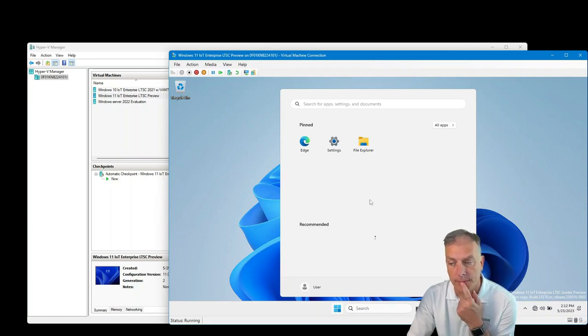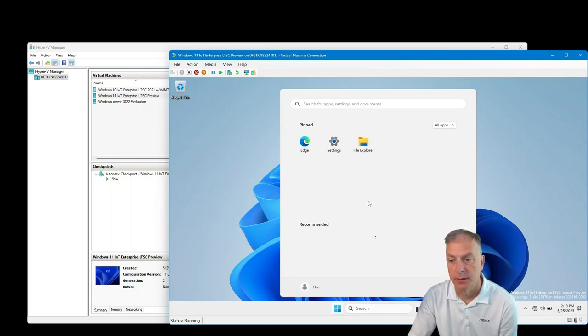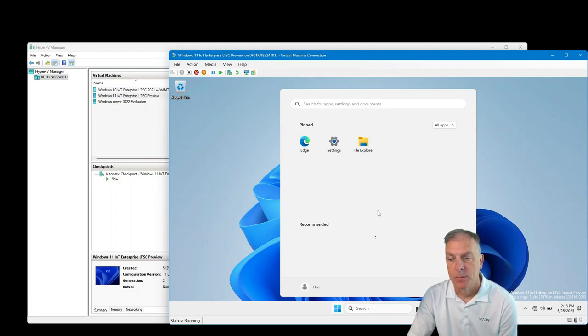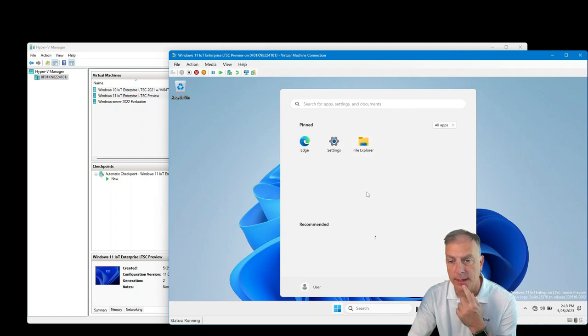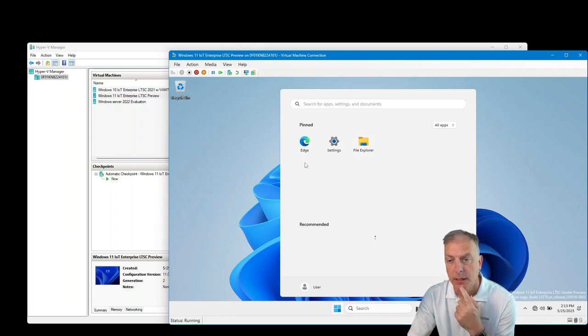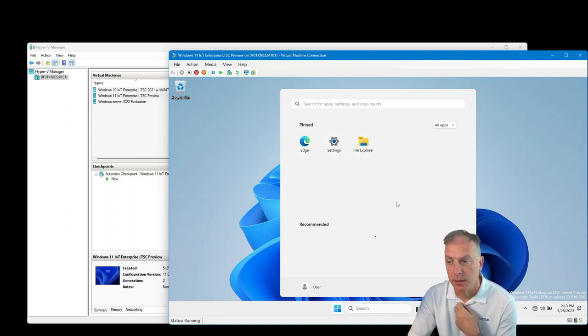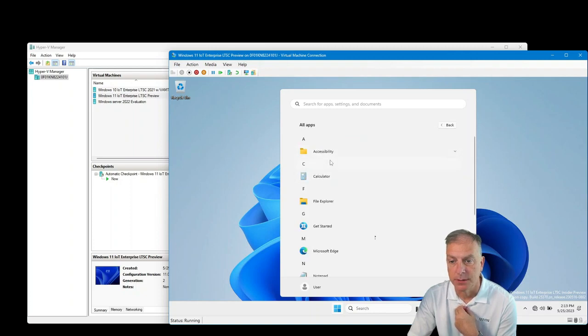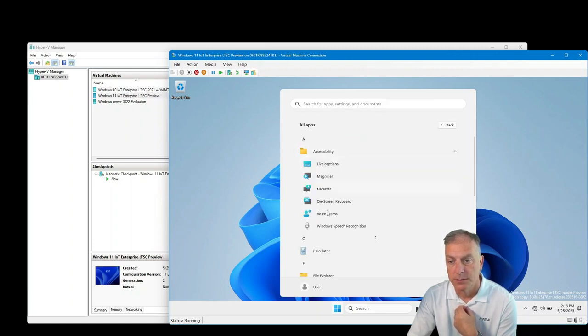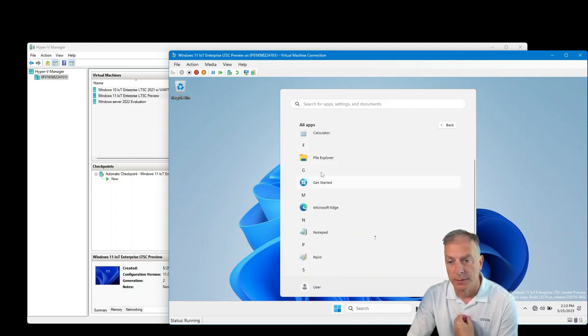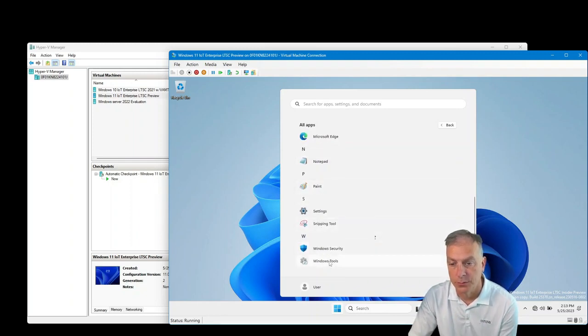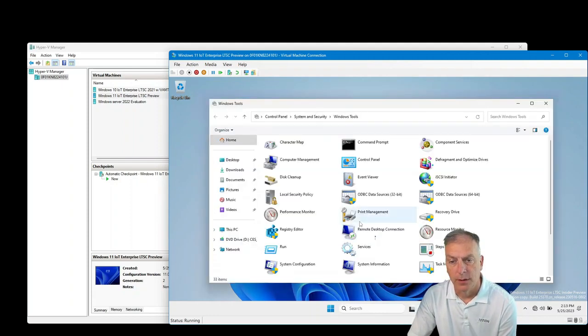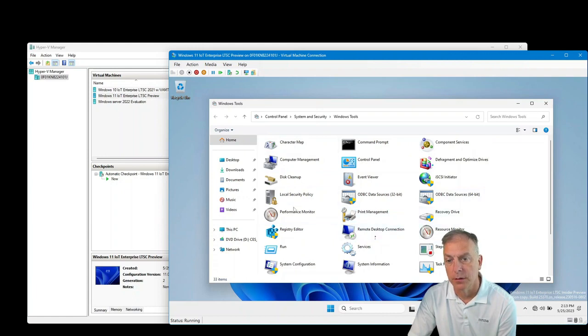So right off the bat, let's see what we're talking about here. So it's basically Windows 11 as we know it before, but certainly a lot less applications installed. The only thing we're seeing here is Edge, Settings and File Explorer. And if I hit all apps, let's see what's in here. So you do have the Accessibility, which is all the accessibility features. Calculator, getting started, Edge, Notepad, Snipping Tool, Windows Security, Windows Tools. If I launch the Windows Tools, it brings me to all the tools. But not much else there certainly, you know, all the consumer type stuff has been removed.